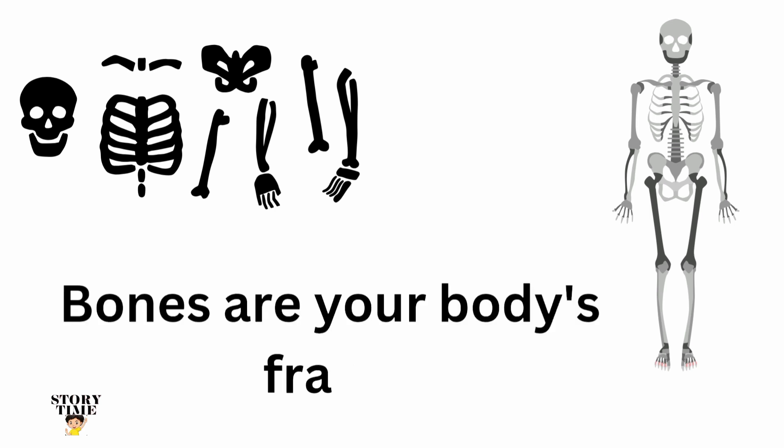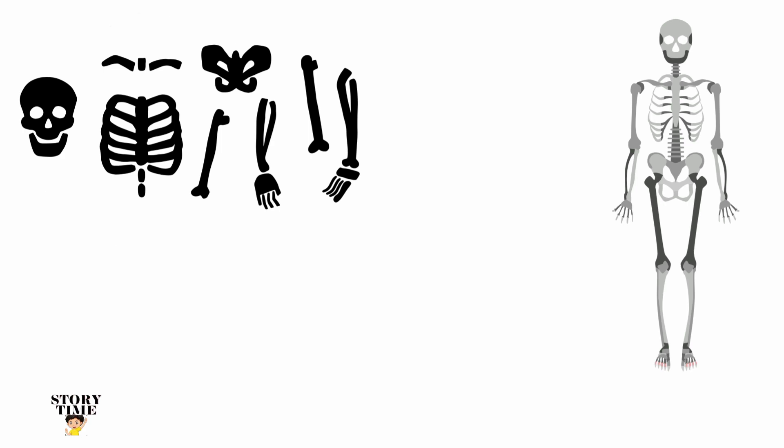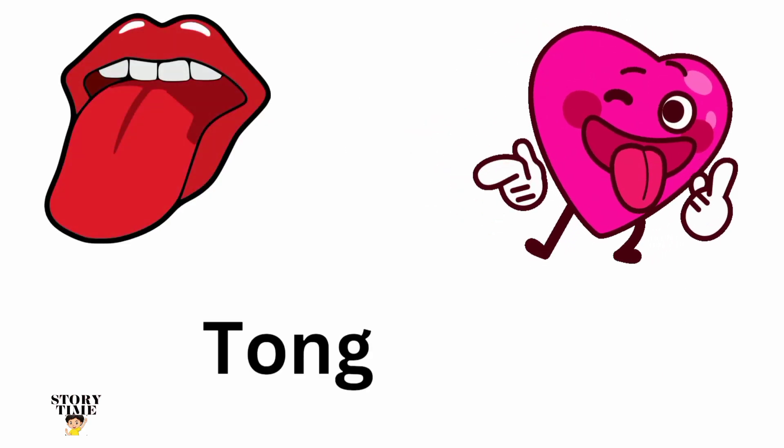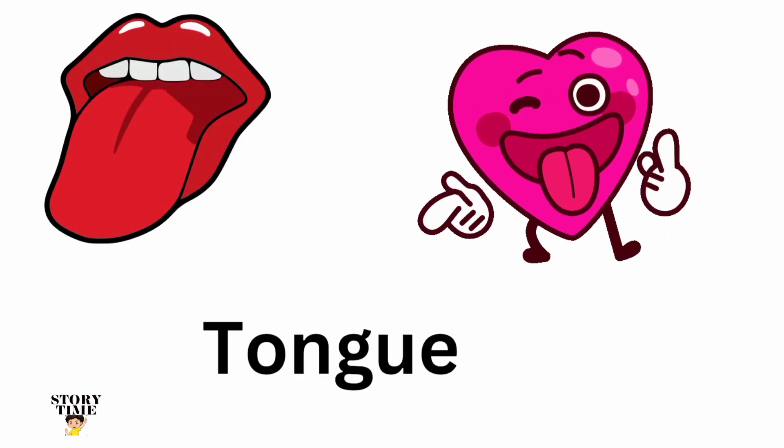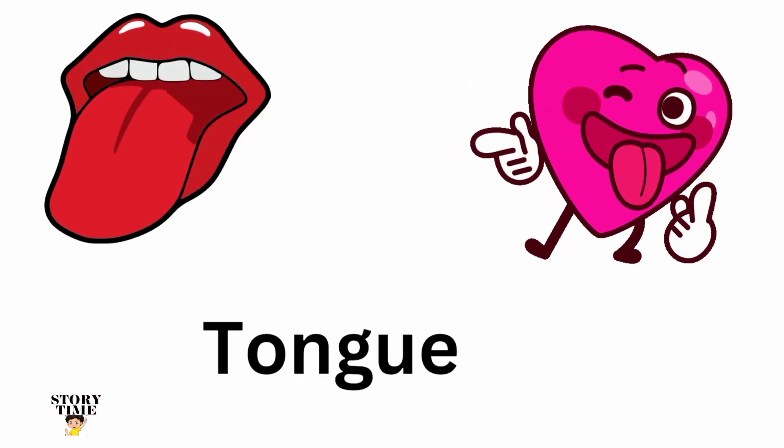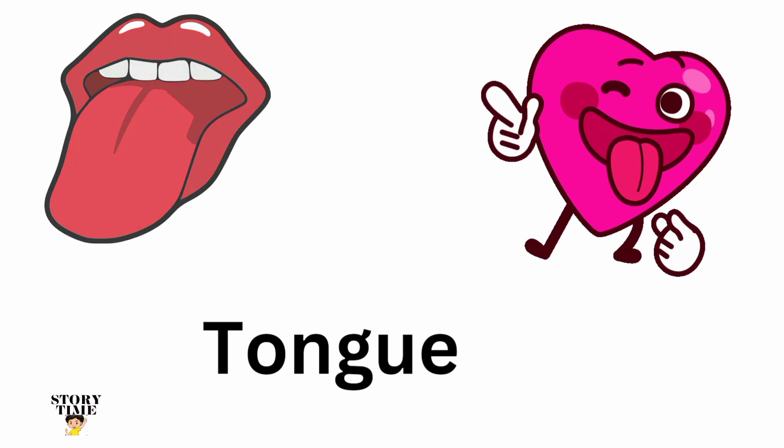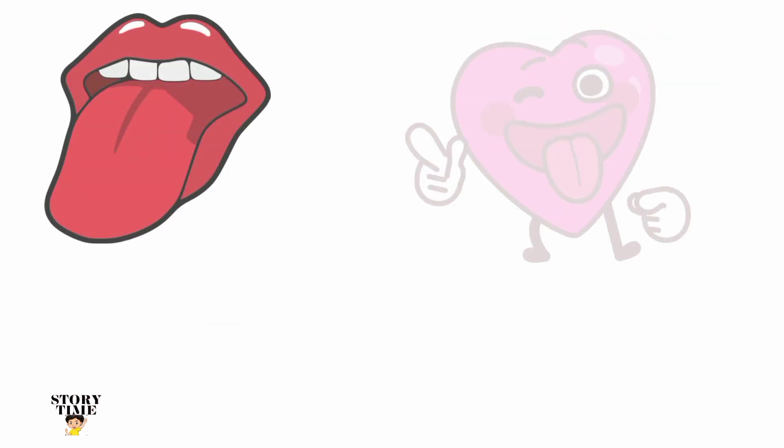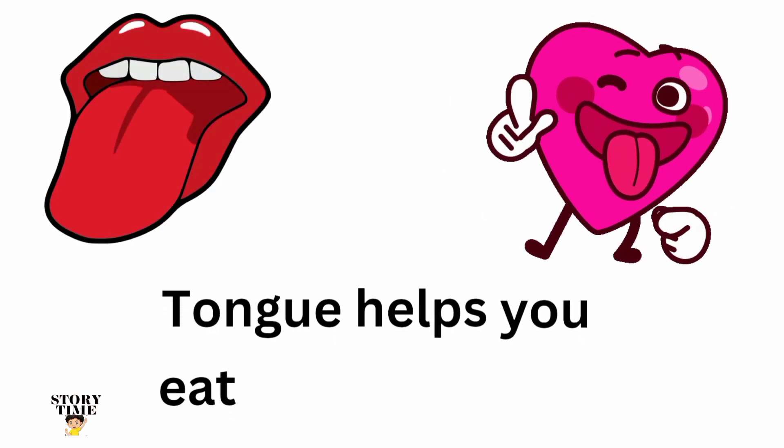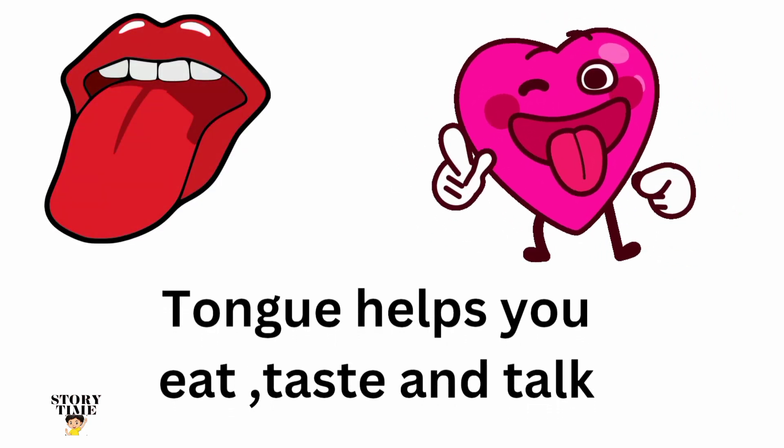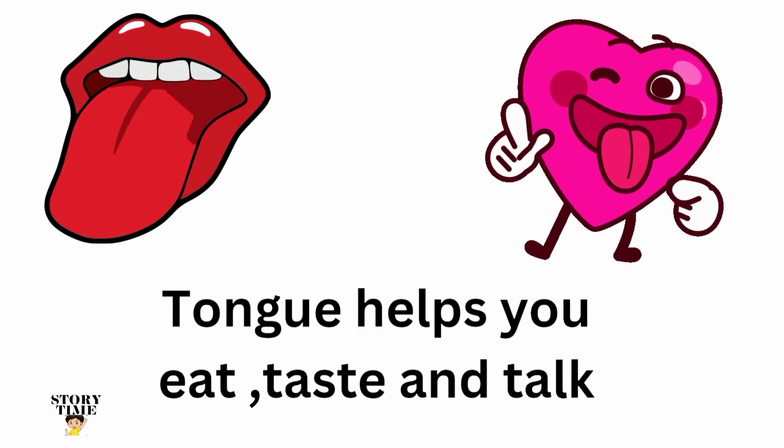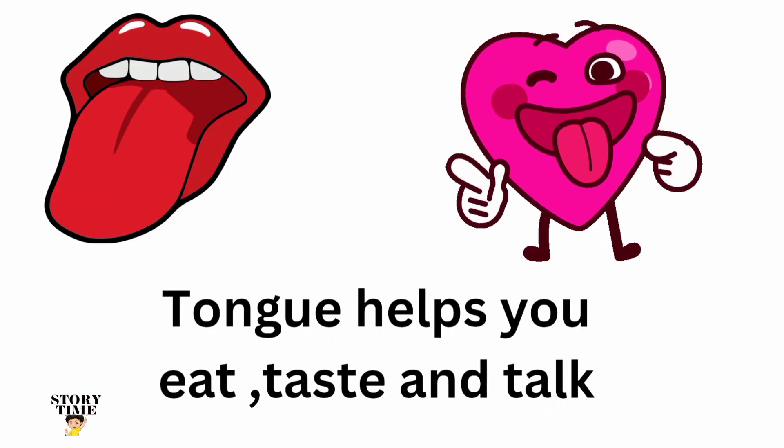Tongue. The tongue helps you eat, taste, and talk.